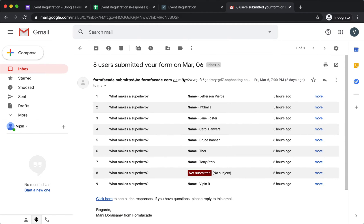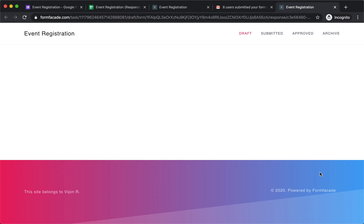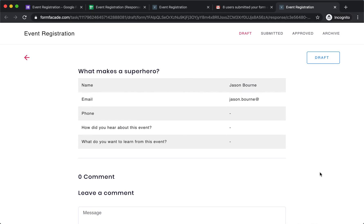When I open the email, you can see a quick summary of the form activity. Eight users submitted the form and one user initiated the form but hasn't submitted it. I can click on more to find out the form details — he has filled in the name, partially filled the email, and then abandoned it without submitting.